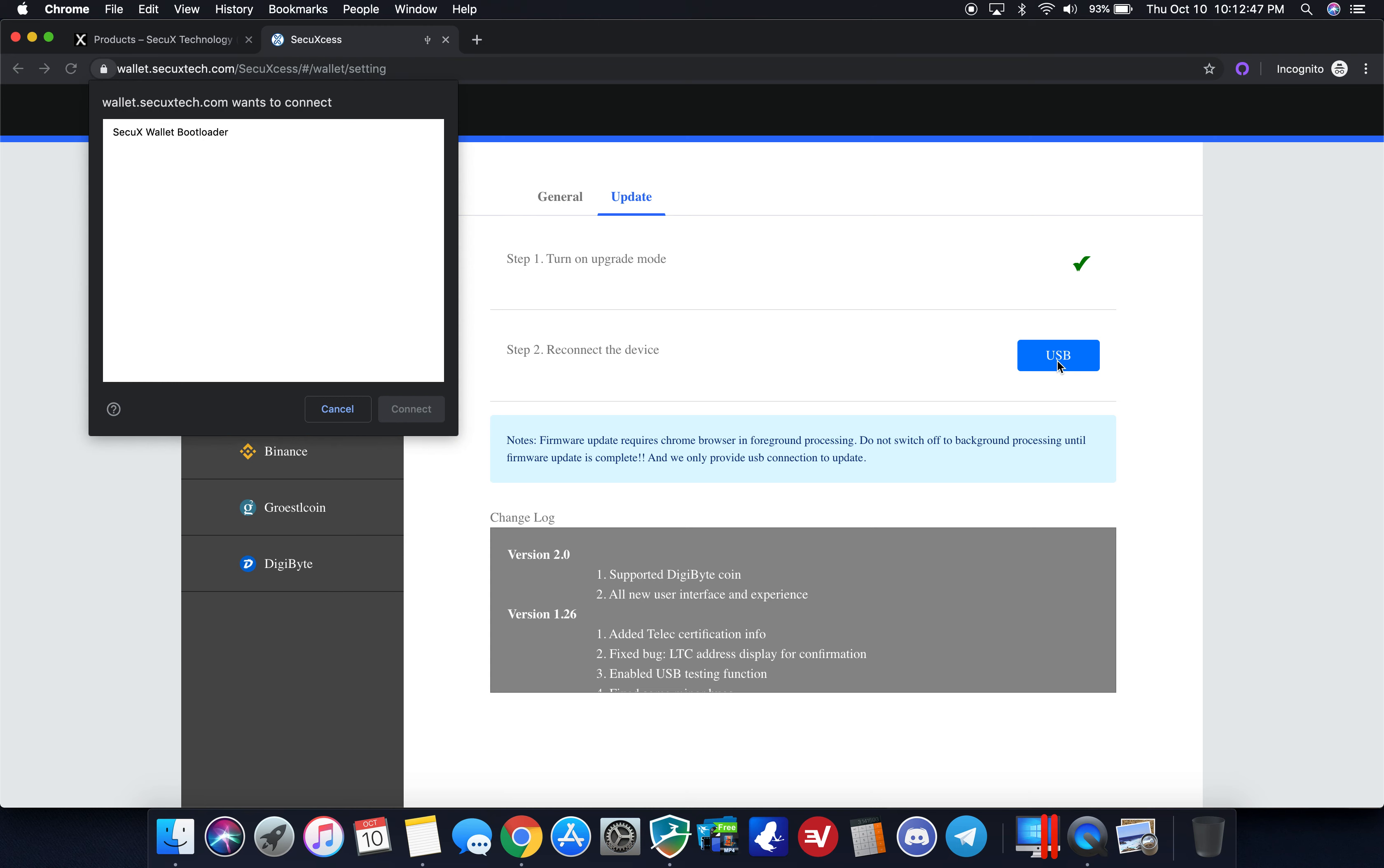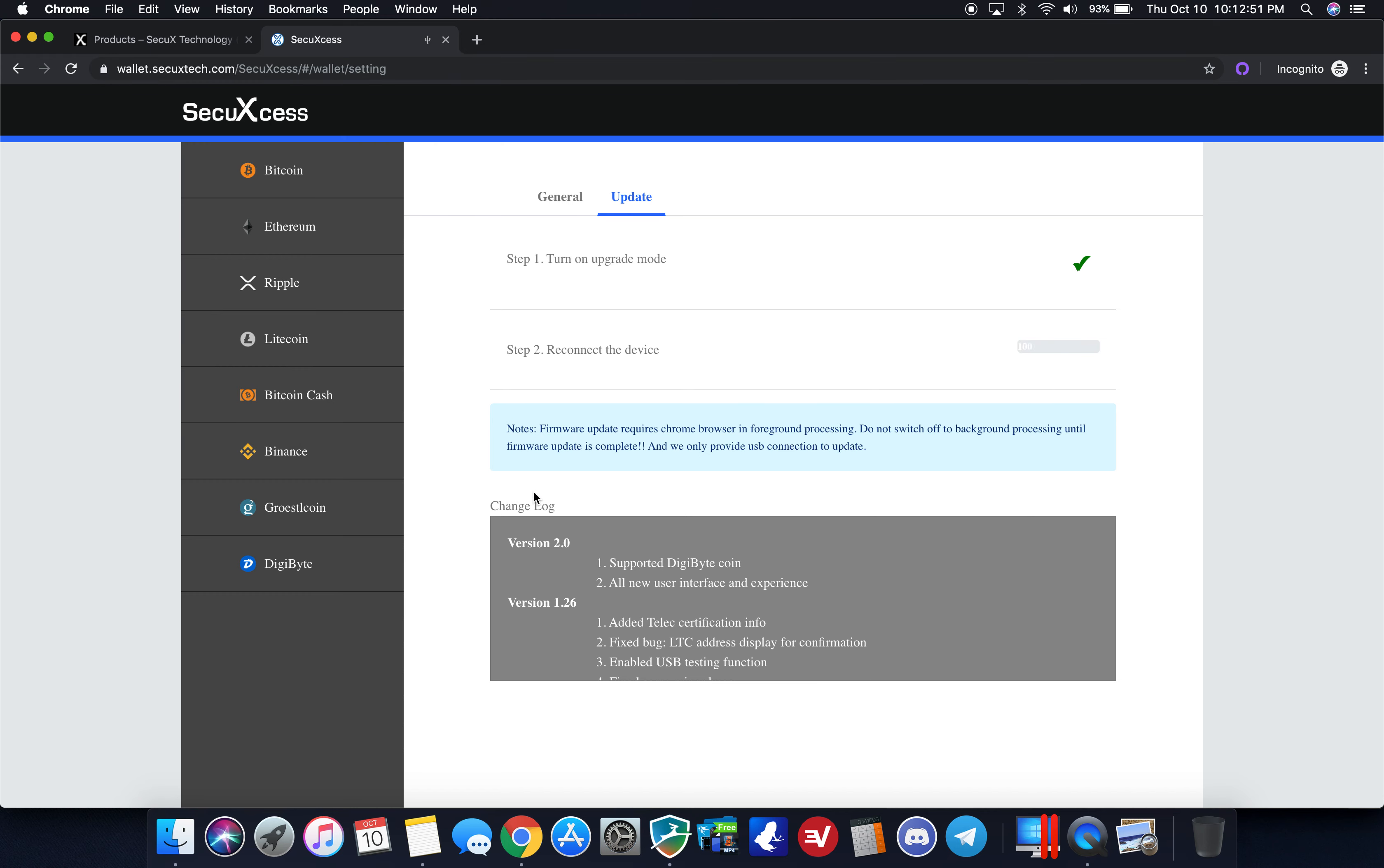I'm going to click on USB, click on the bootloader, click connect. Now there's a progress bar on the actual screen of the device, 12%, 14%, should just be a couple seconds here. You can also see the progress right here, it's mirroring as well. In this version it's adding digibyte.